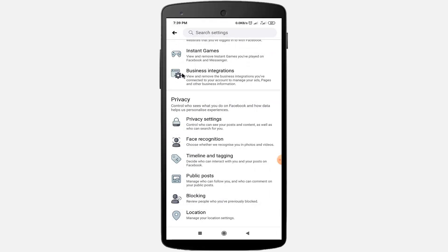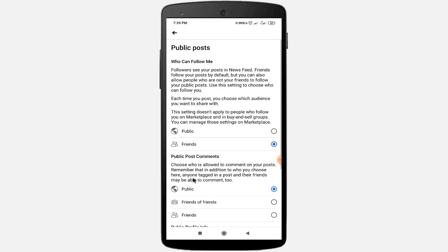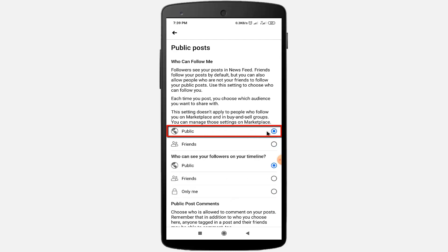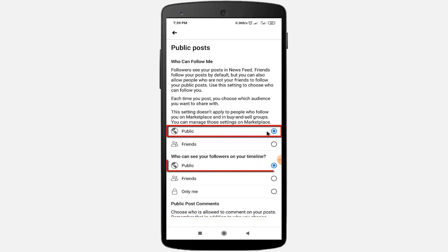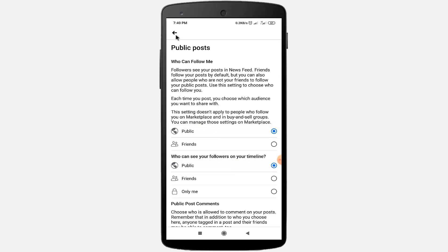Click on the Public Posts option under Privacy Settings and click the link. Set 'Who can follow me' to Public. Then for 'Who can see your floor on your timeline', select the Public option.